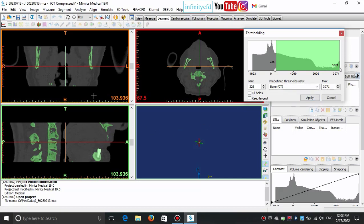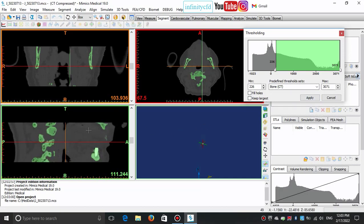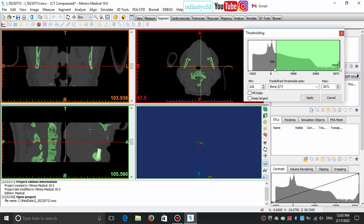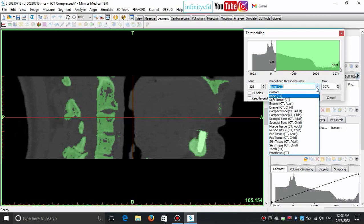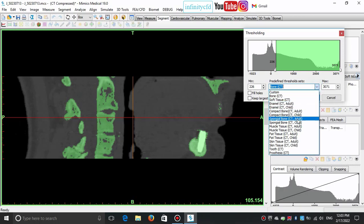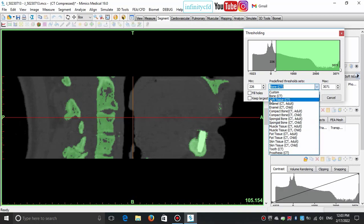Thresholding classifies all pixels within a certain Hounsfield range as the same color or mask. There are predefined settings for certain biological materials available in the Thresholding Toolbar. A lower threshold allows segmentation of soft tissue, whereas a higher threshold segments bone.